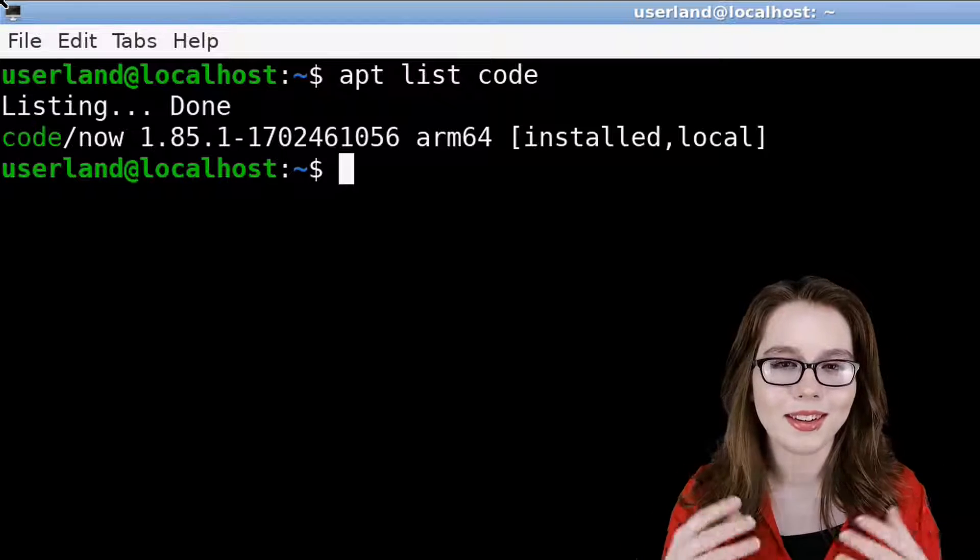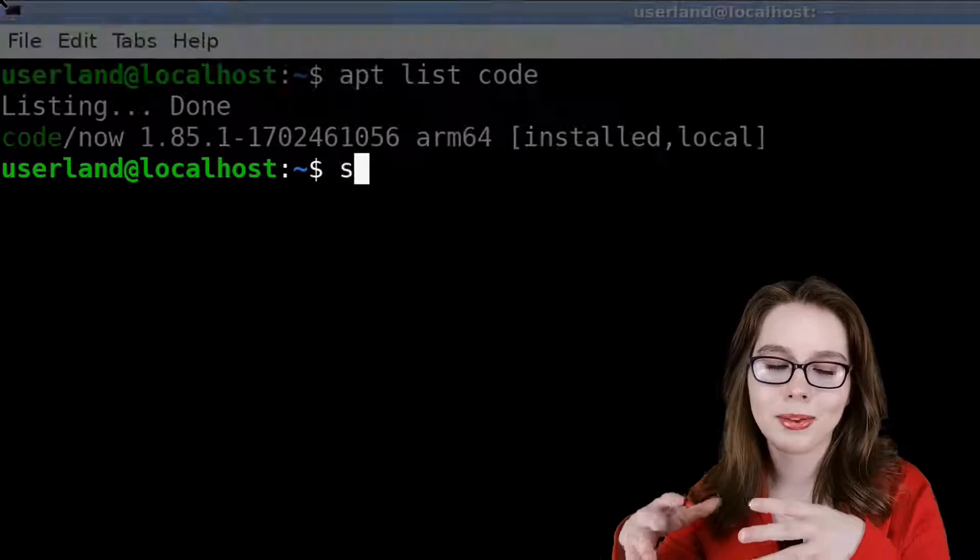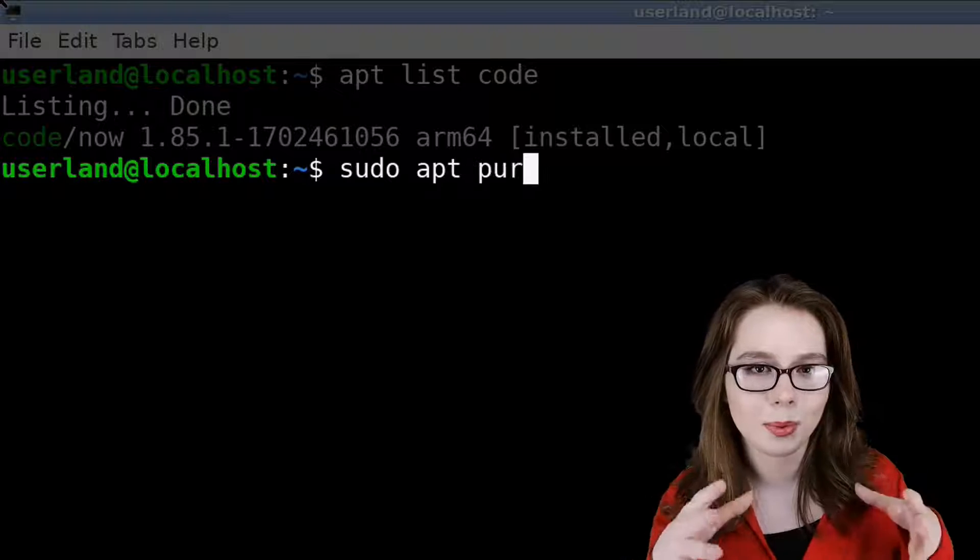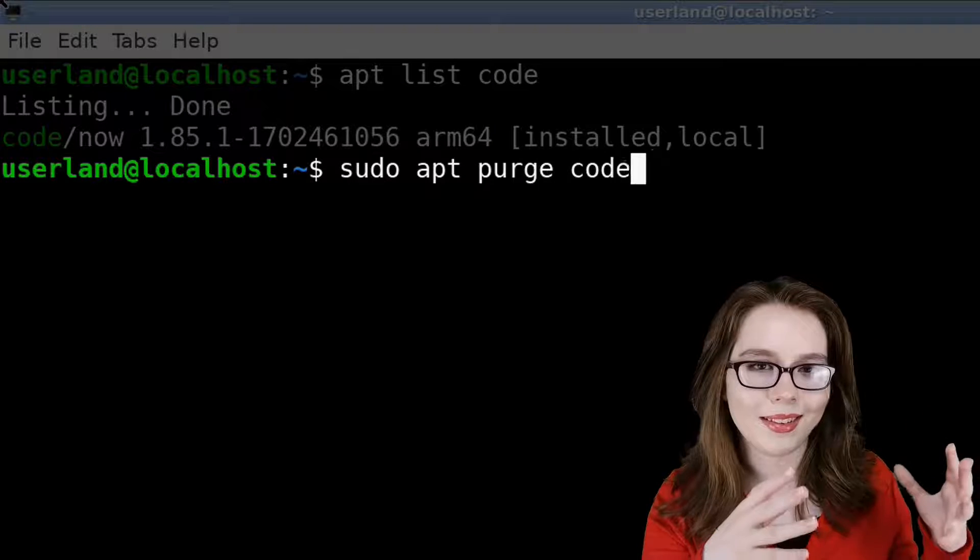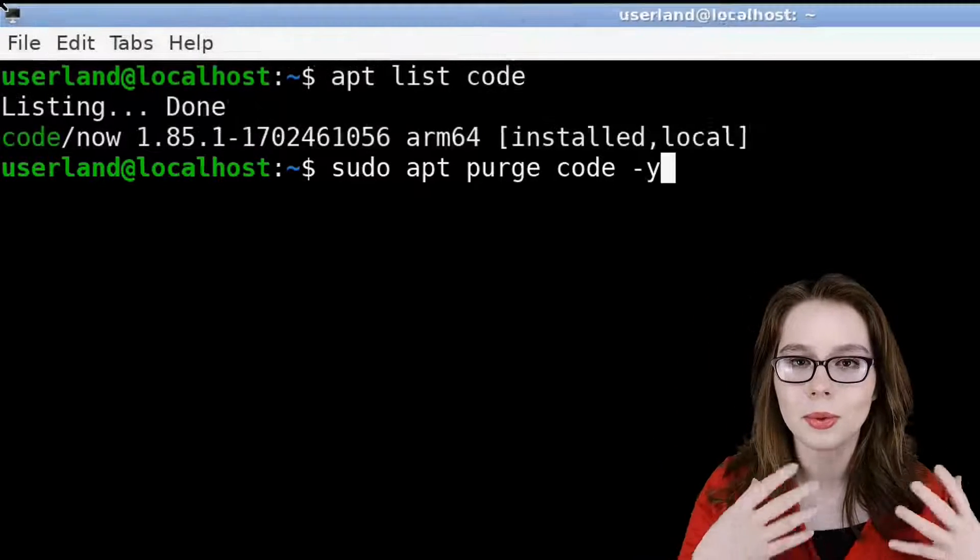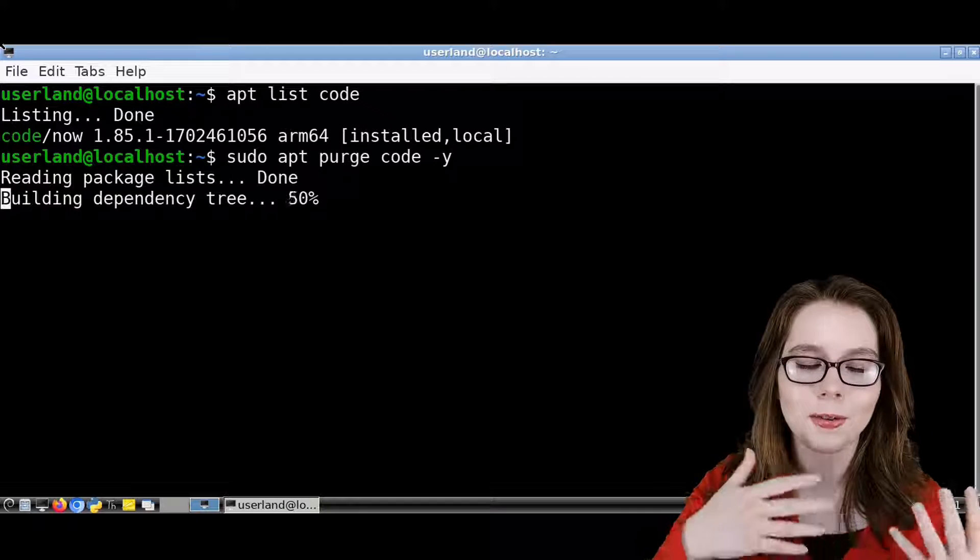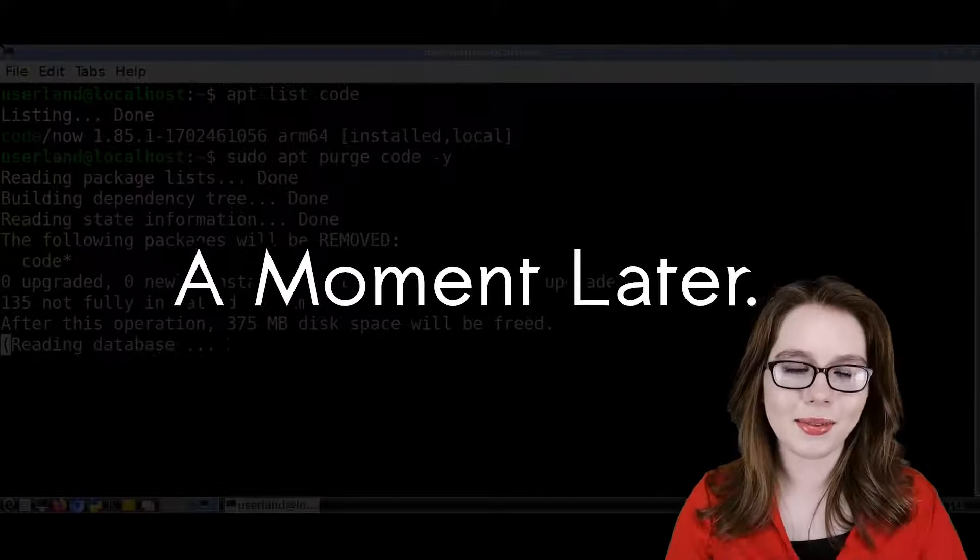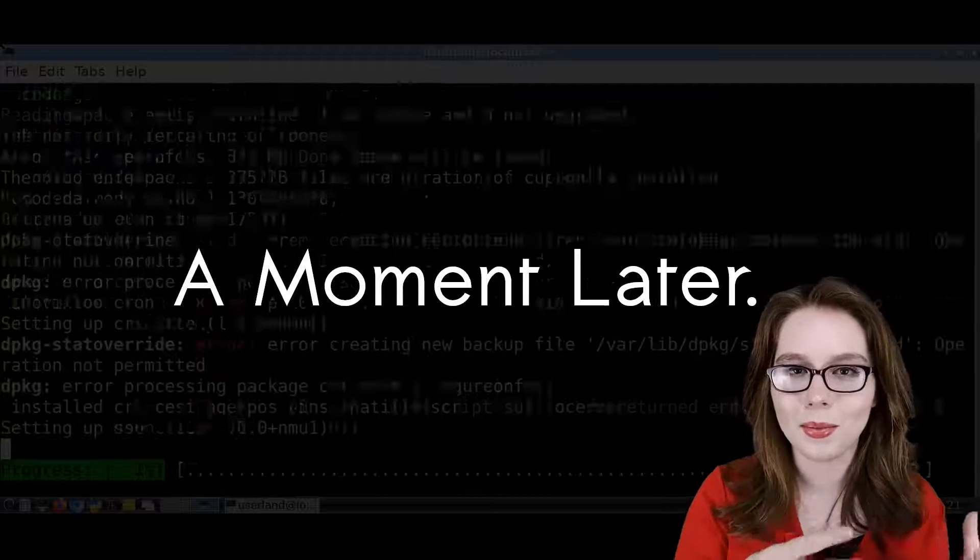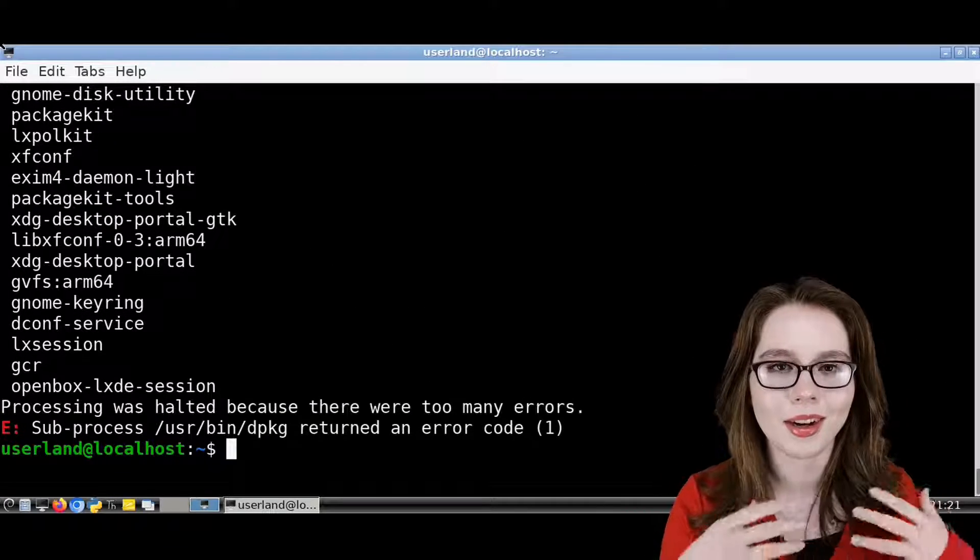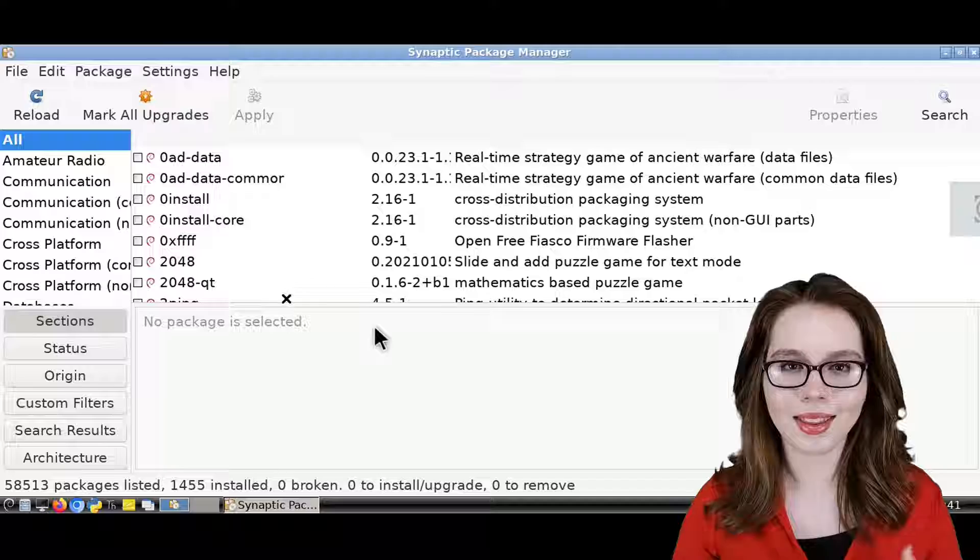Now, to actually delete VS Code, we can do sudo apt purge code -y. This will remove the code package and therefore delete Visual Studio Code. Like we did with the install, we can ignore any warnings and errors that we get during and after the uninstall.